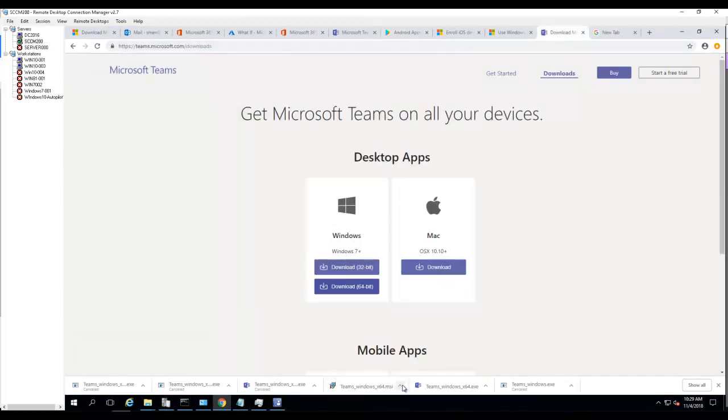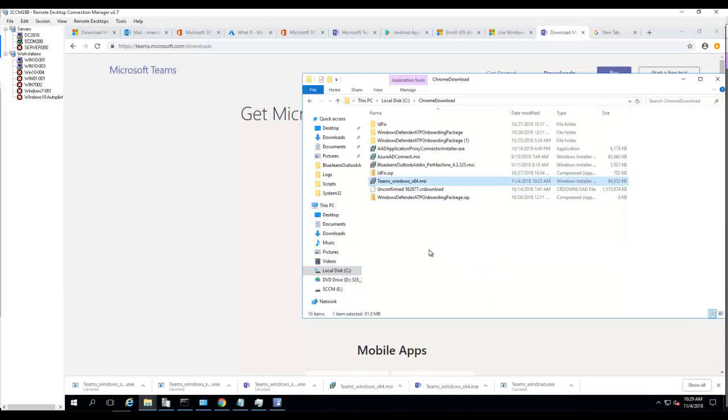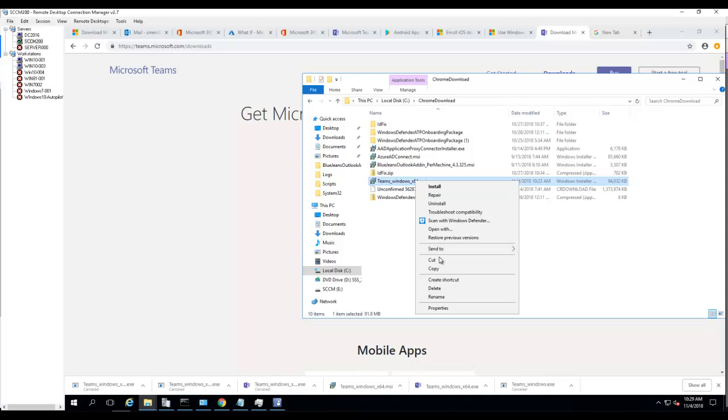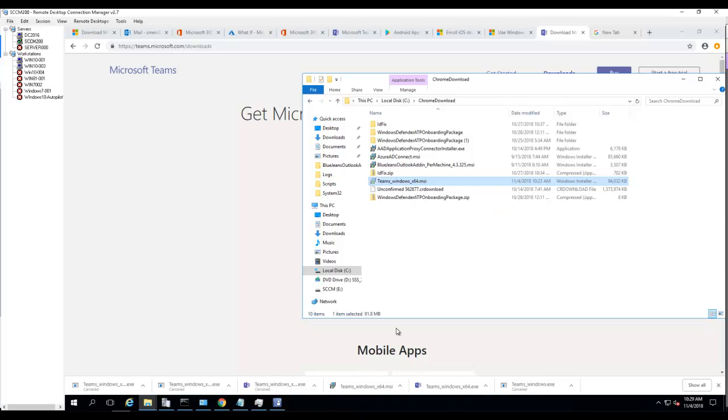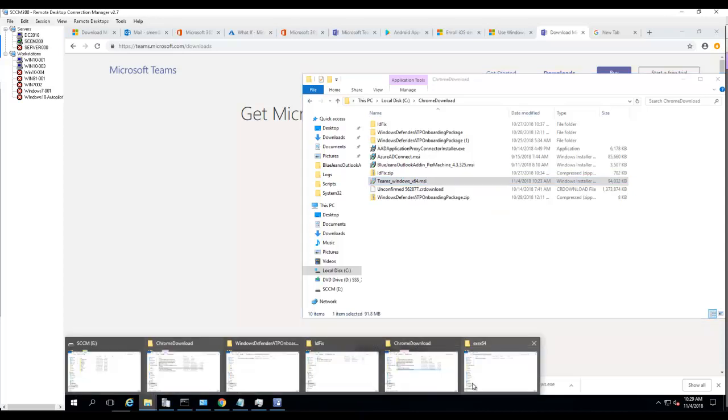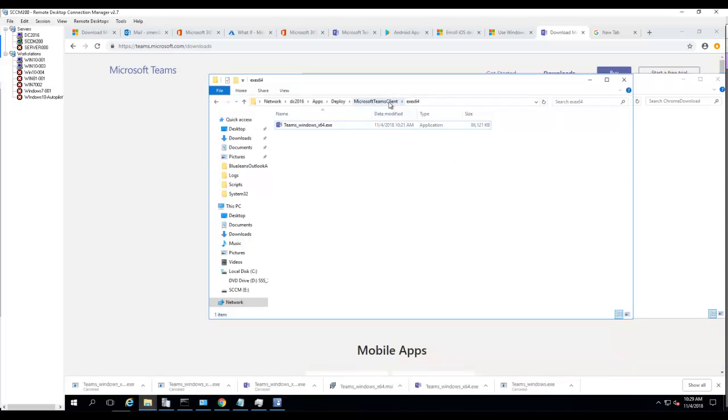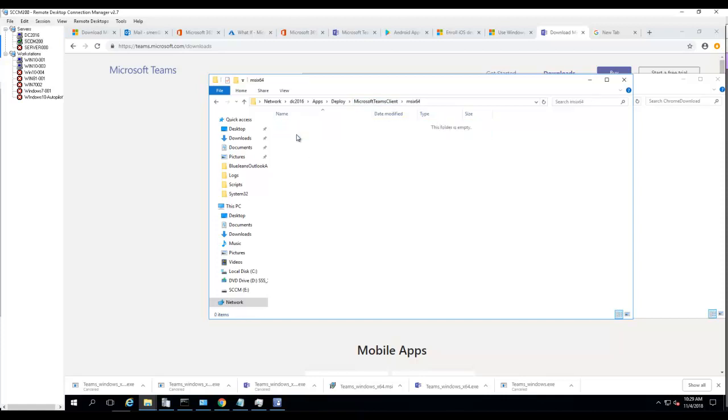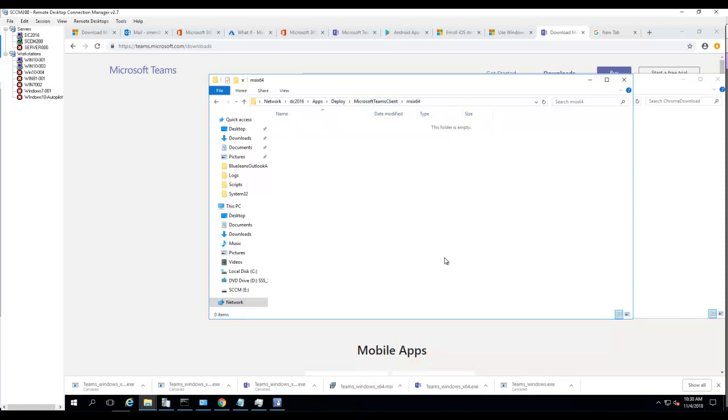Looks like the MSI has been downloaded as well. I'm going to copy that and move it to my network share folder, which is under MSI. I'll paste it here.